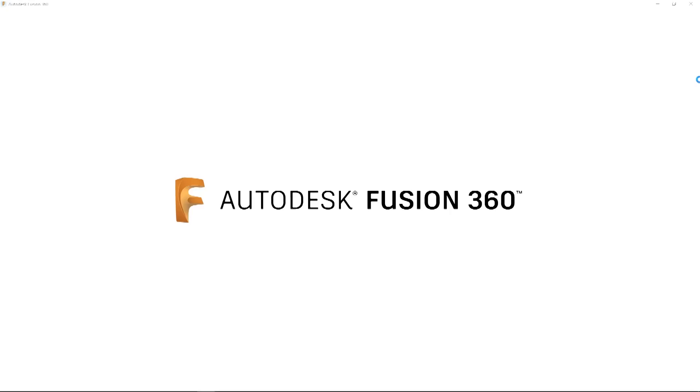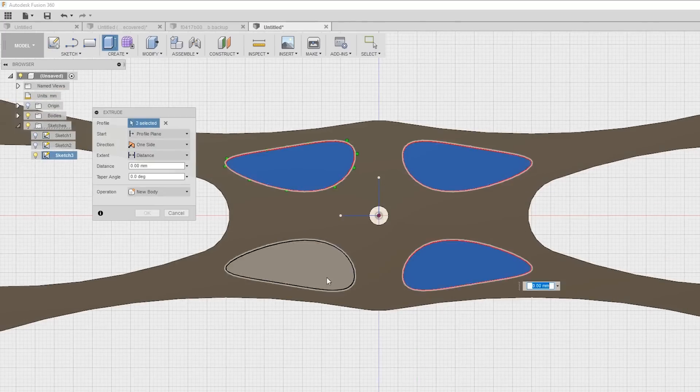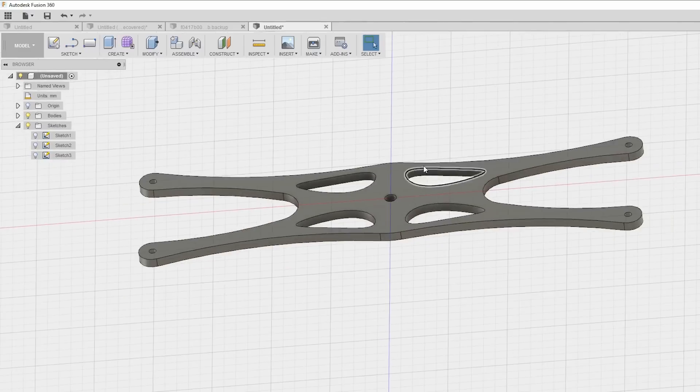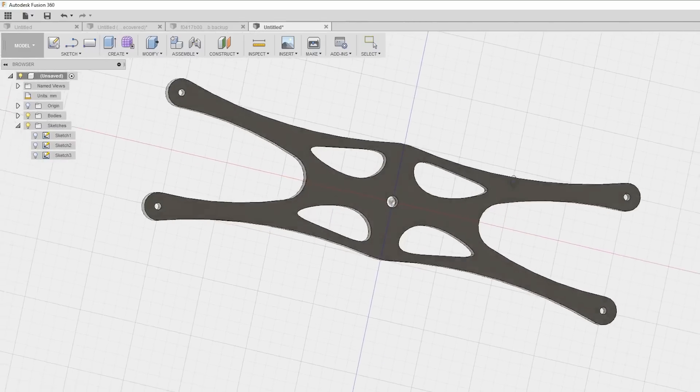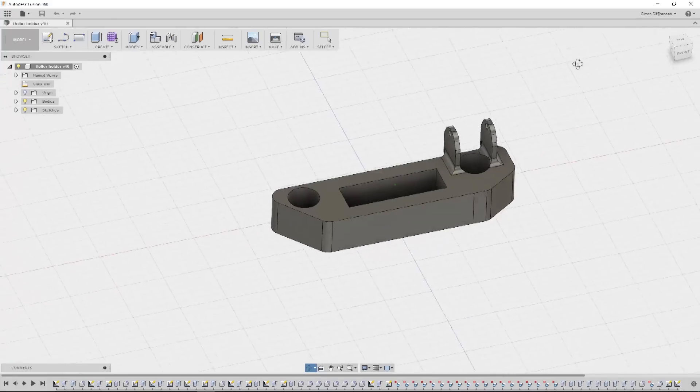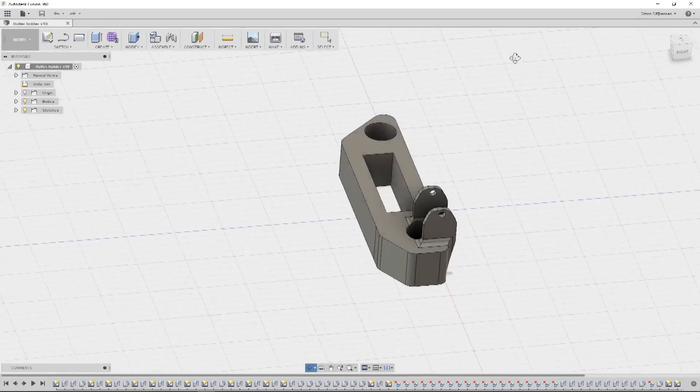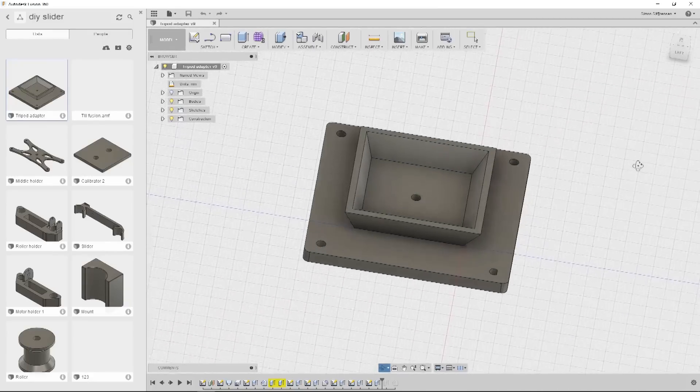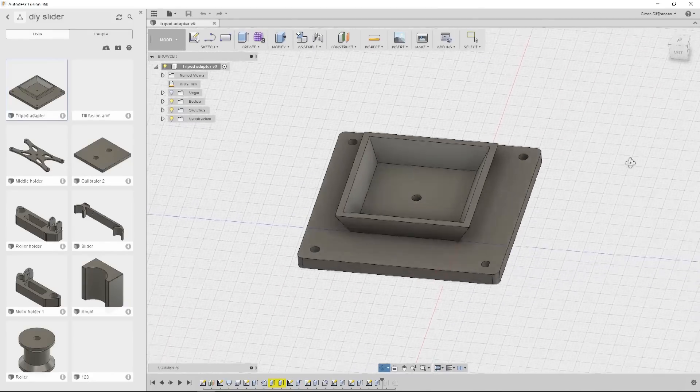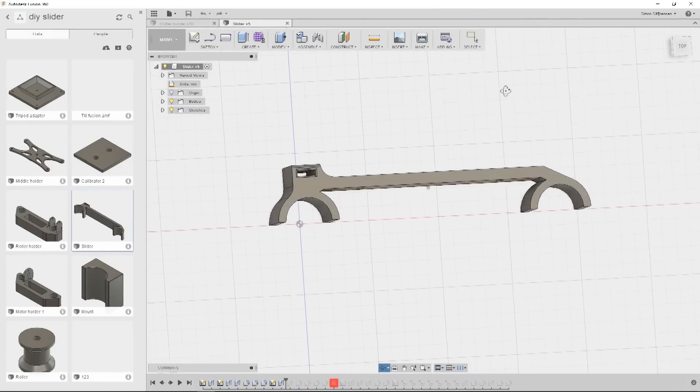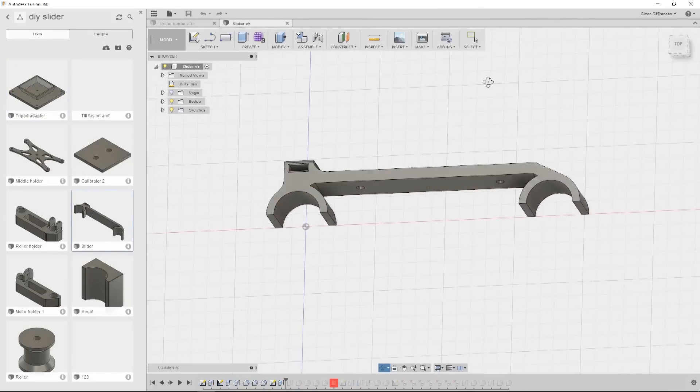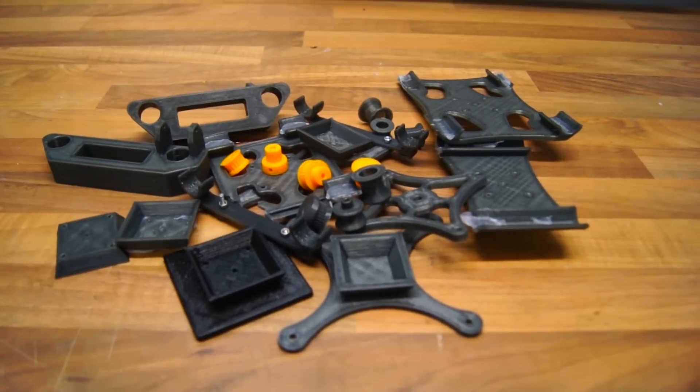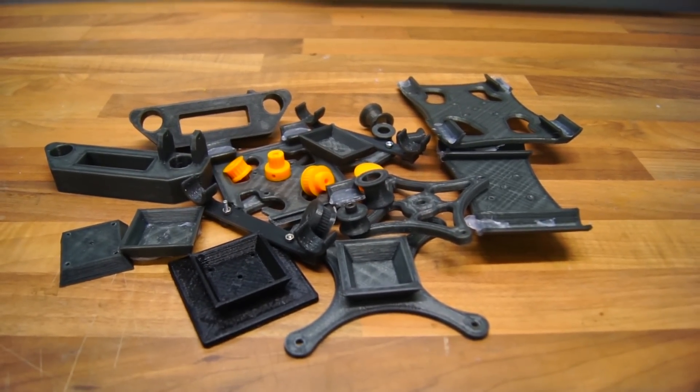I began designing all the parts using Fusion 360, which is a really good CAD software. My goal was to construct each and every part to be printed without support structures. This just saves a lot of time and plastic when printing. With this in mind the parts quickly took shape, but don't think that I nailed this on the first try. I tested so many different constructions resulting in a bunch of failed prints.